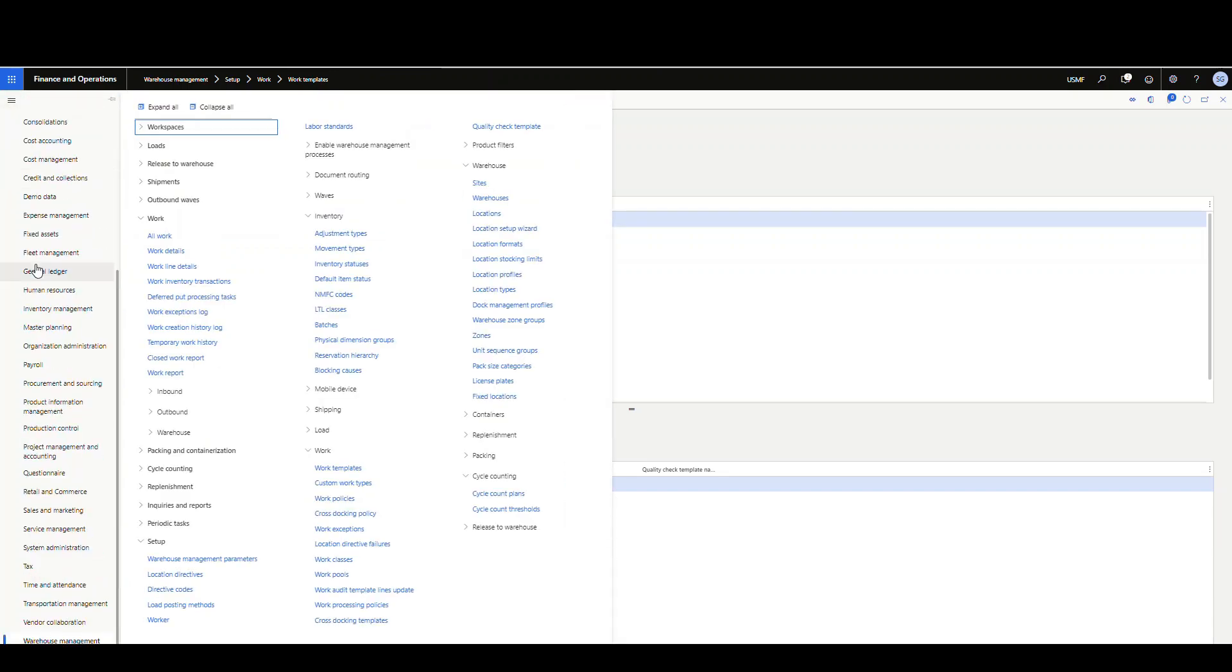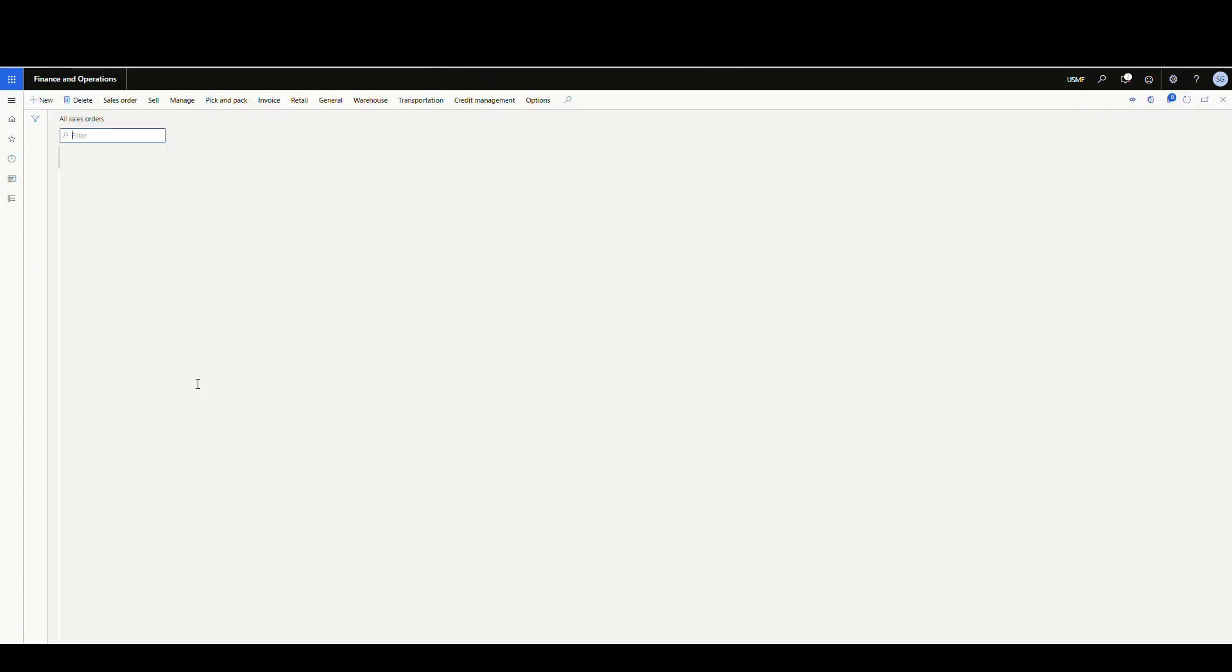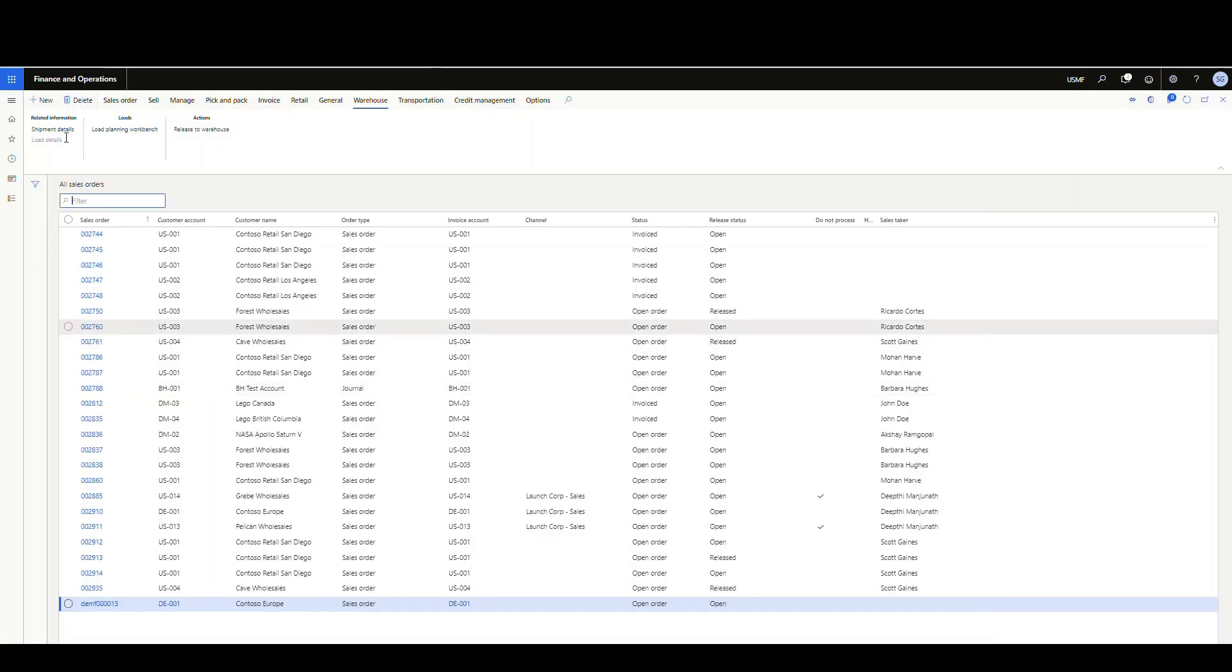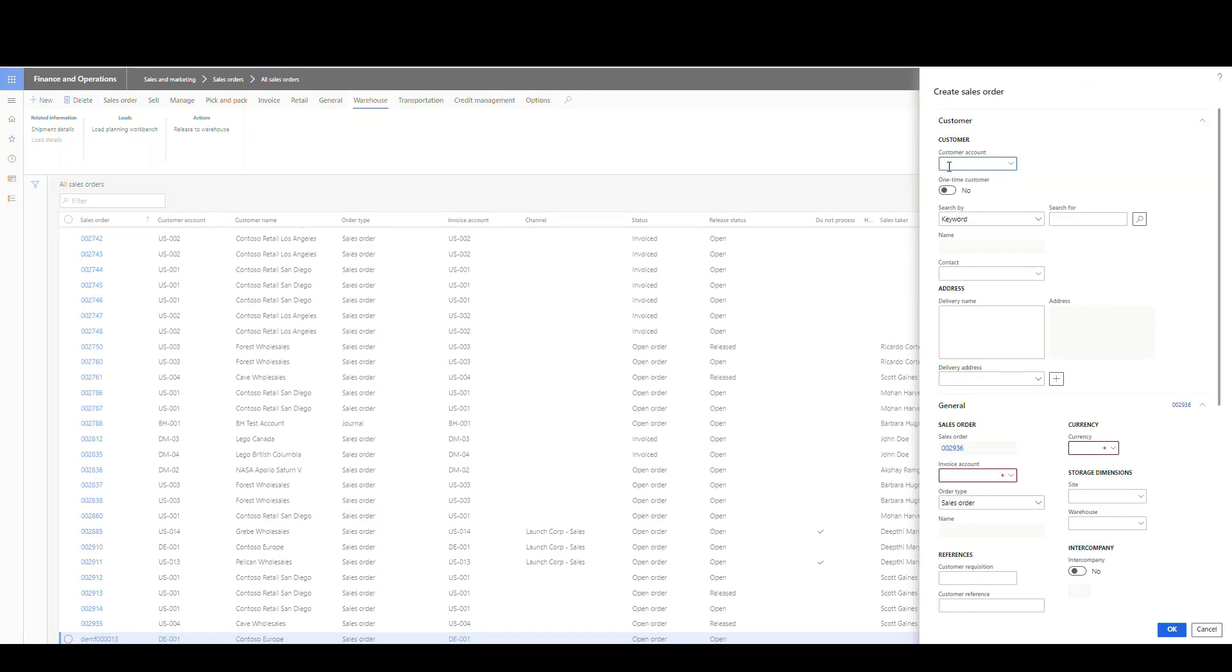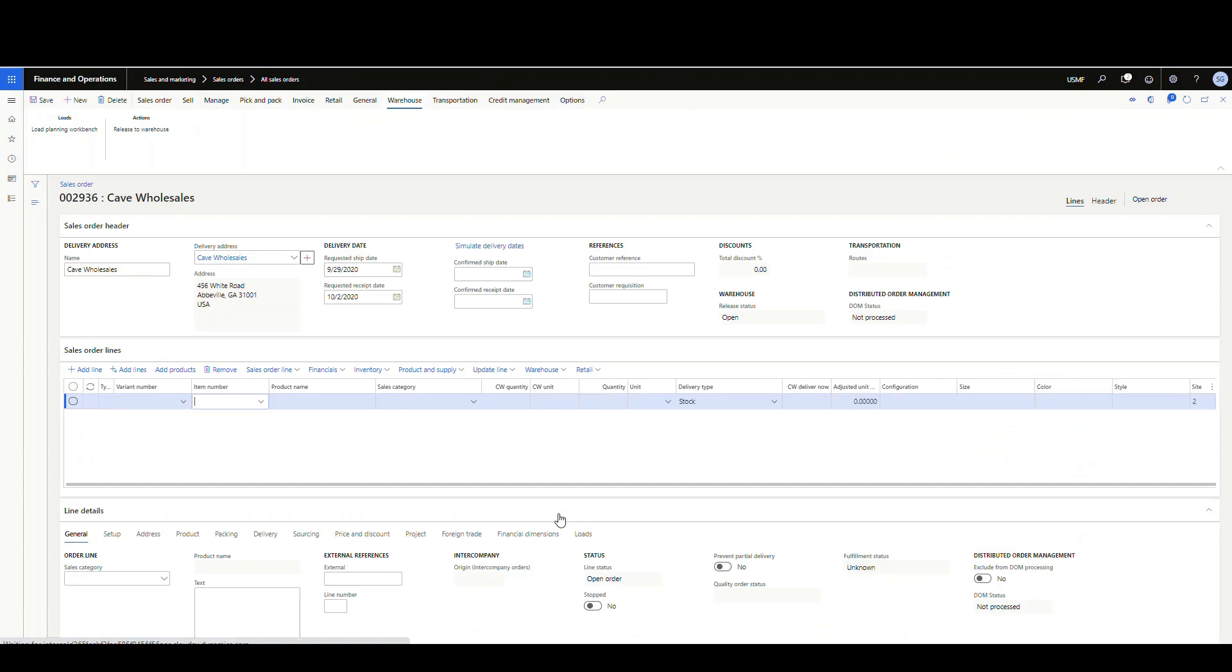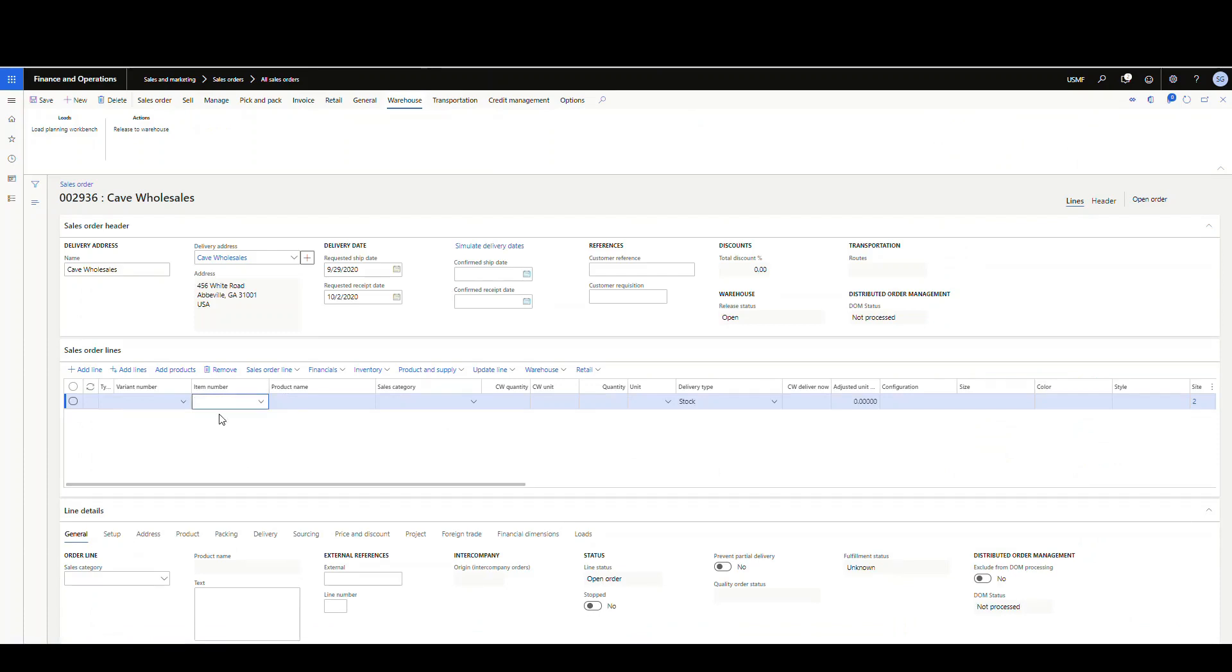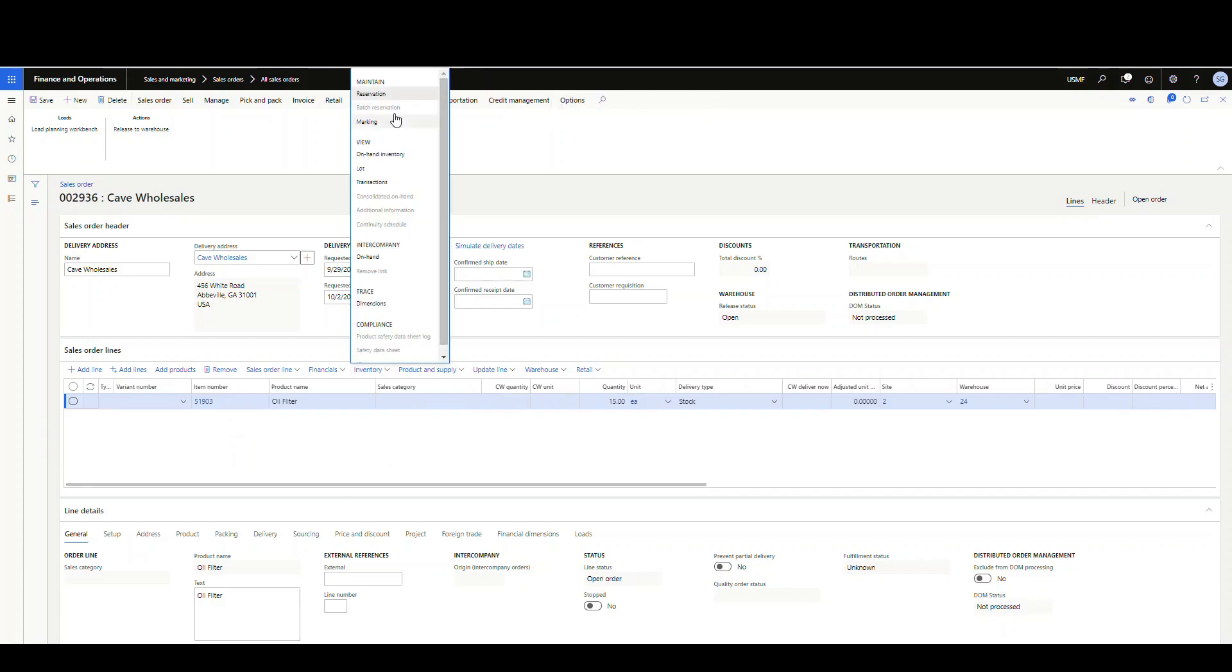Let's go create a sales order. Go to sales and marketing, all sales orders, and create a new one using US-004. We want to create this in warehouse 24, so I'll put site 2, warehouse 24 and create that sales order. We're going to put in our item number 51903 and I want 15 of them.